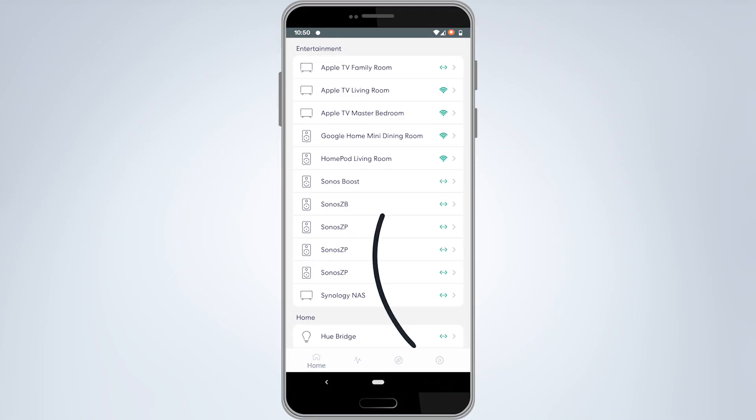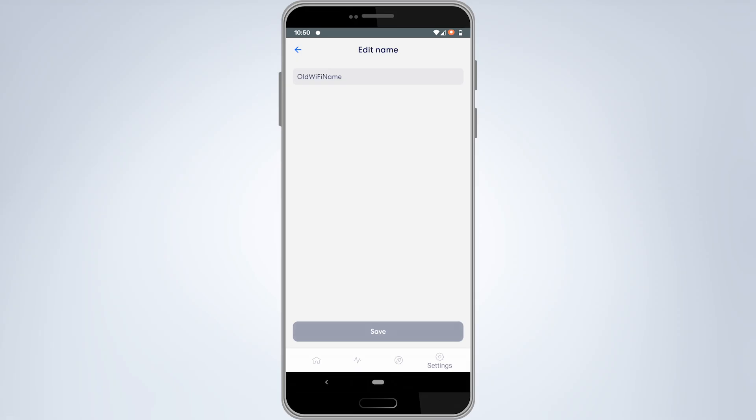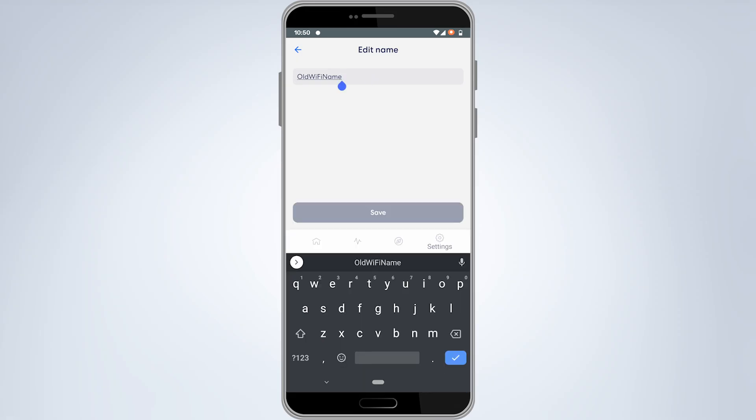At the bottom right of the screen, tap on settings. Next, tap on the current name of your Wi-Fi network. Now tap on the field where the name is to bring up your keyboard. Delete the current Wi-Fi network name and type in your desired Wi-Fi network name.